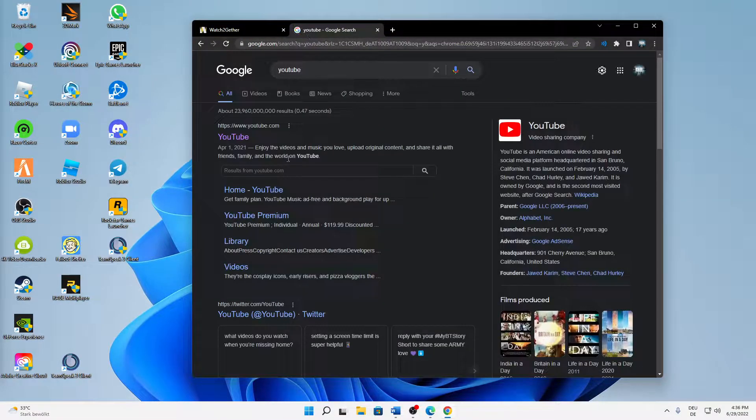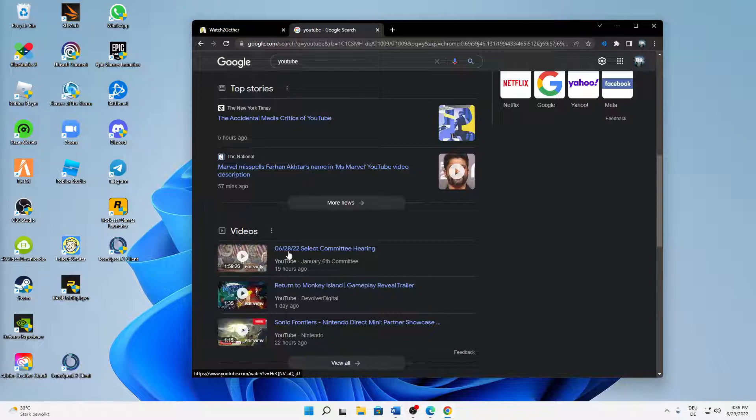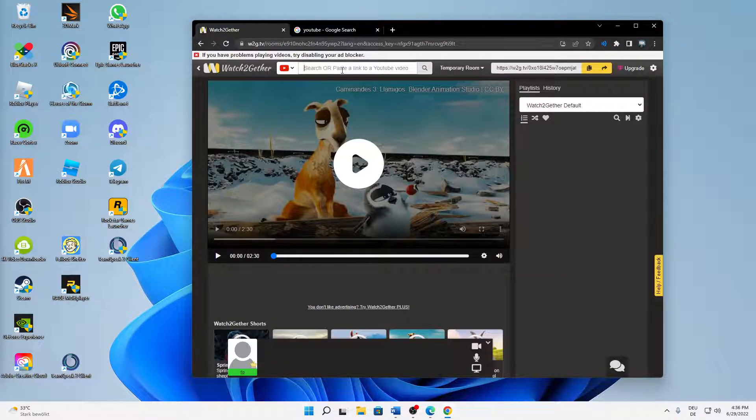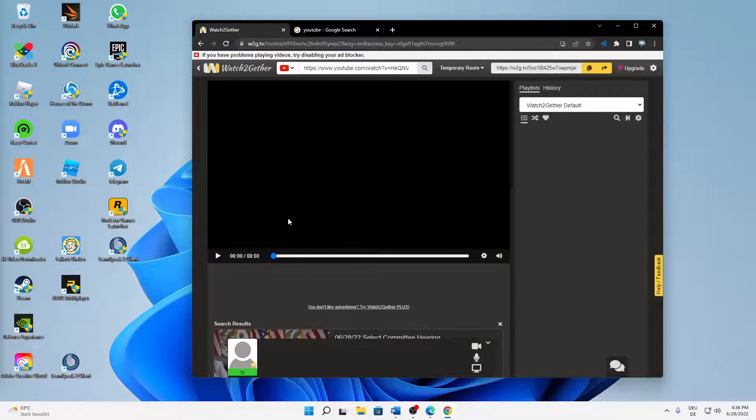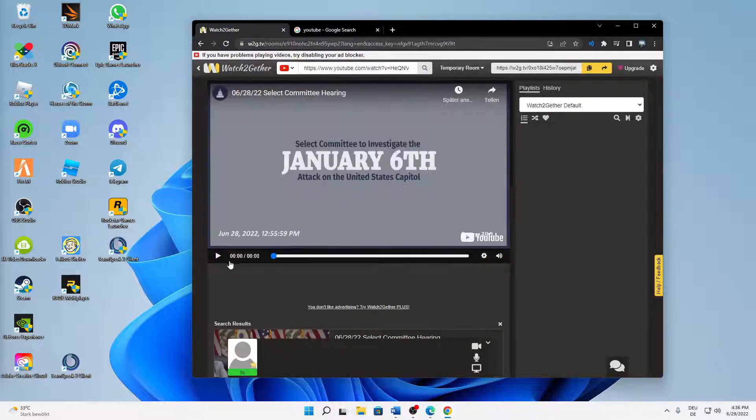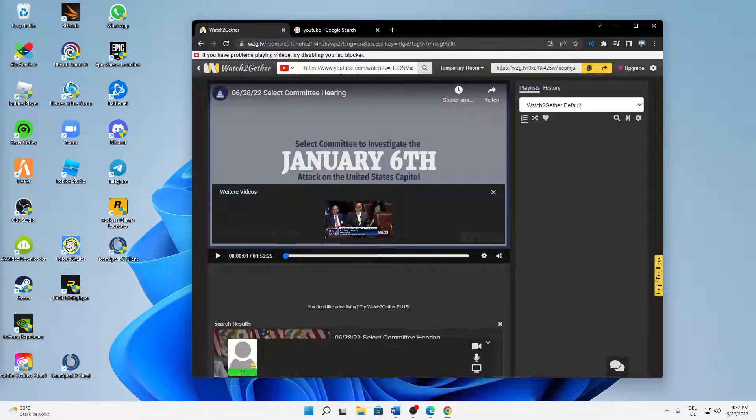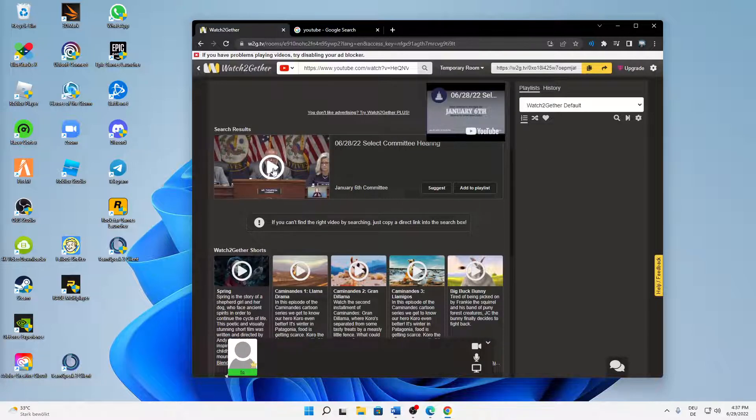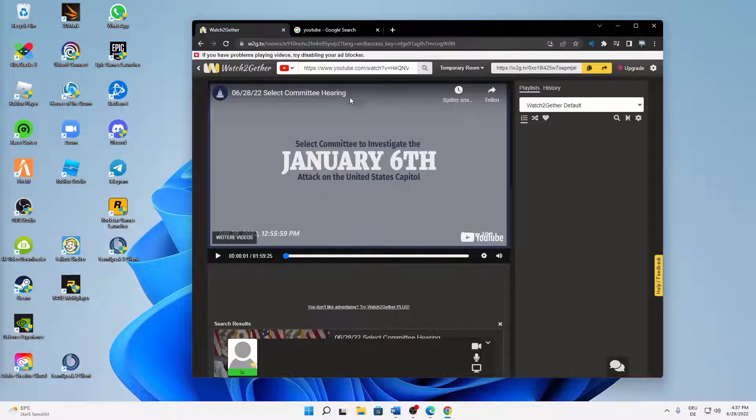And then to add something to your watch list, just select whatever you want to watch and then type it in here. And then it shows up down here and you can click on play.